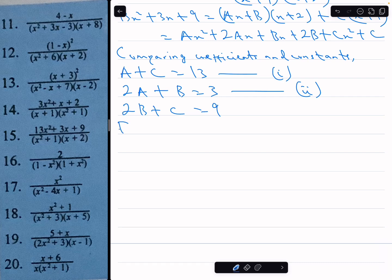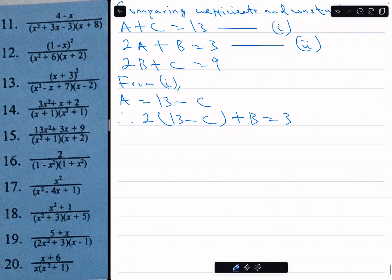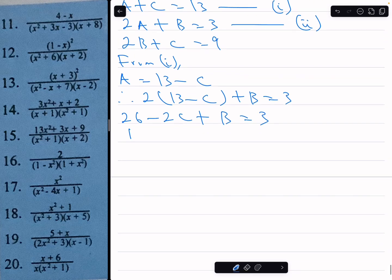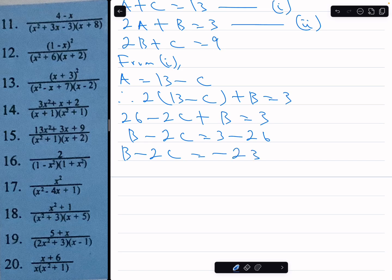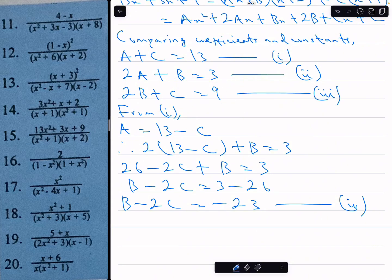From equation 1, a equals 13 minus c. Substituting into equation 2: 2 times 13 minus c plus b equals 3, which gives 26 minus 2c plus b equals 3, so b minus 2c equals minus 23 — that's equation 4.